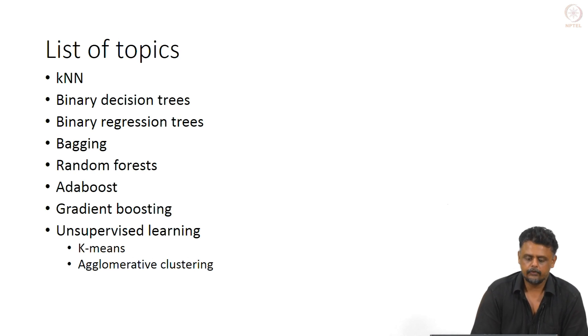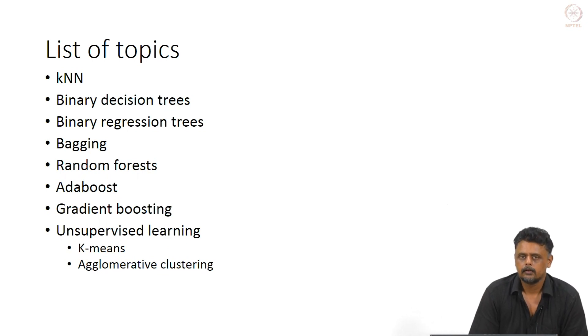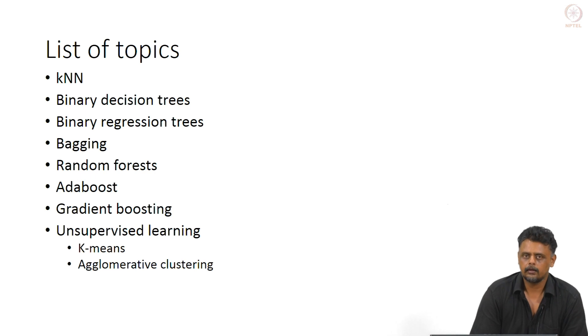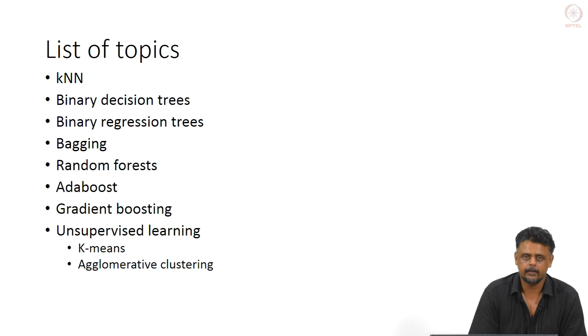What we will look at this week is a collection of algorithms, very powerful algorithms which have been used prior to the deep learning era, which is the last 5 to 8 years.